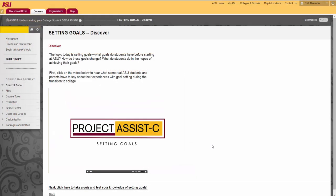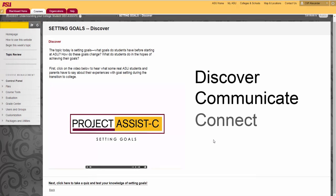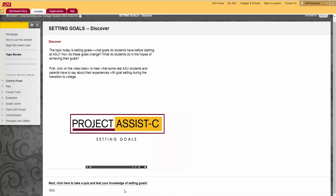Each topic has three sections: Discover, Communicate, and Connect. You'll be guided through each of these sections when you click each topic link. So here we are in the Discover section.